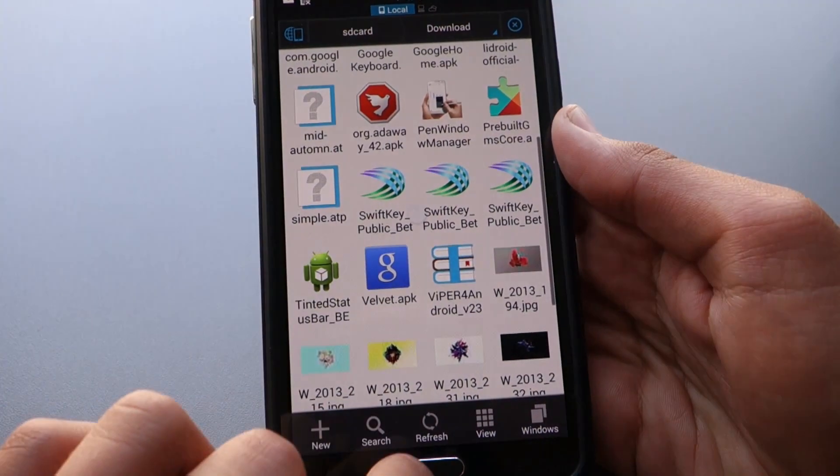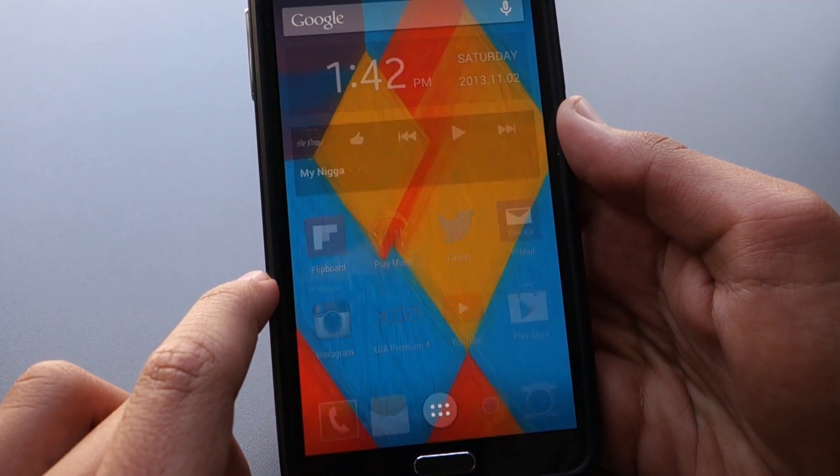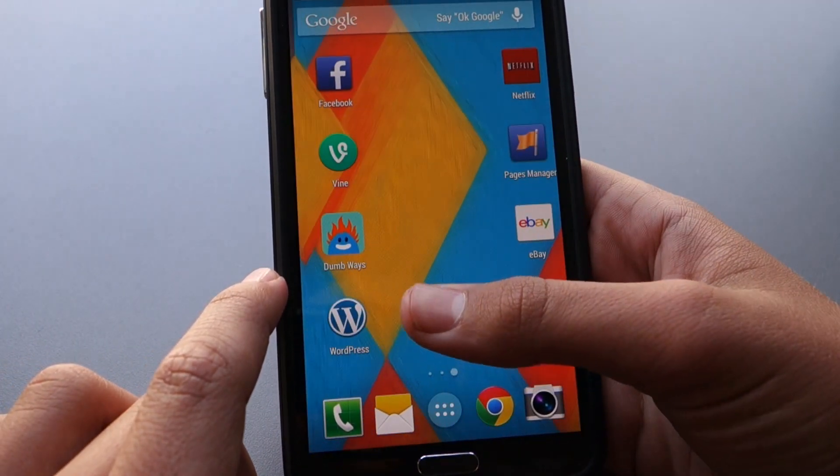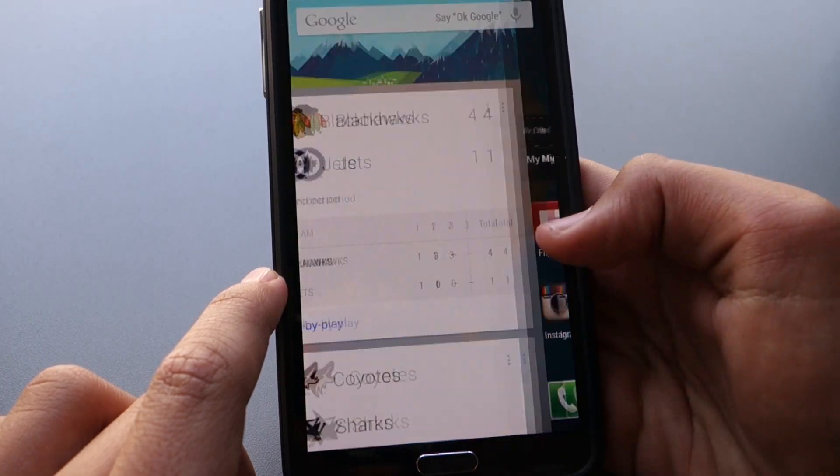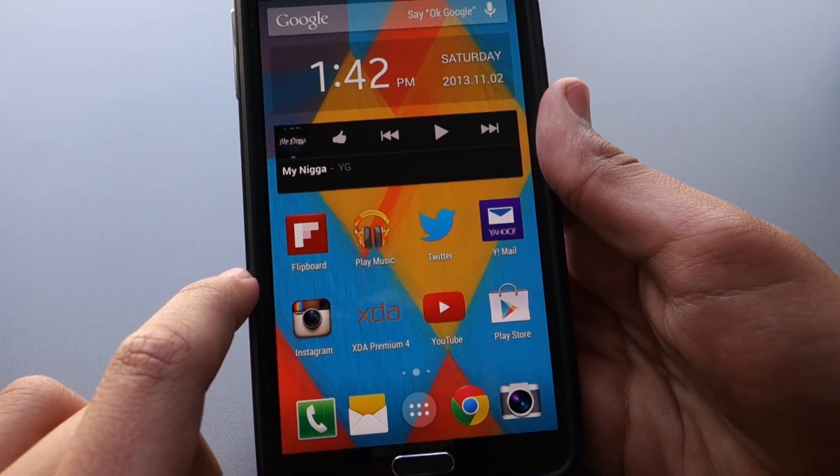So once you've done that, you should click home. And now you have the newest Google Launcher, and it should work pretty well and fluid.